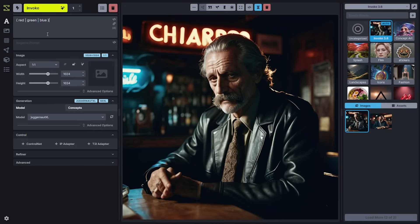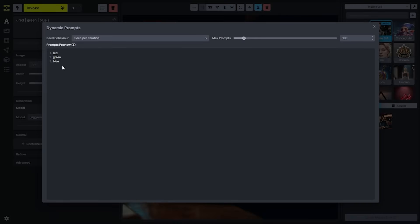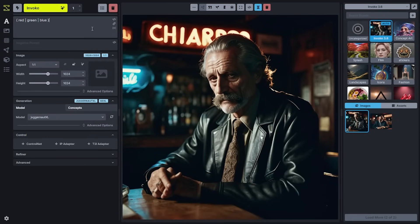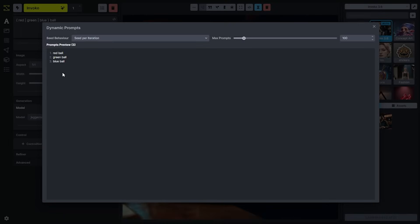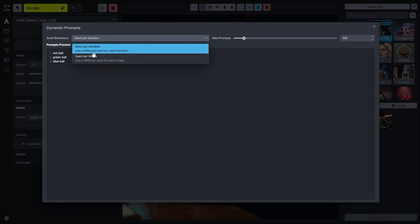you'll notice that our system is processing each of those prompts and will generate three images — one for red, green, or blue. If we wanted to have this be red, green, or blue ball, we'll type the rest of that prompt outside of those curly braces. Dynamic prompts will automatically create that. You can also control the seed behavior here to use a different seed for each image or keep the seed the same across each iteration.